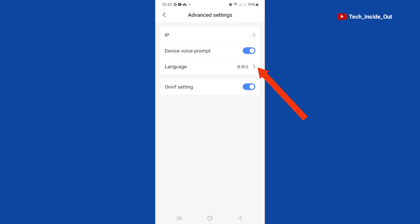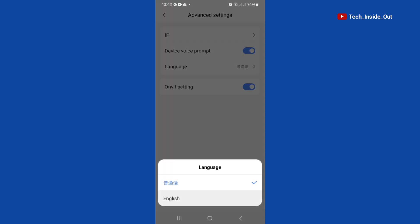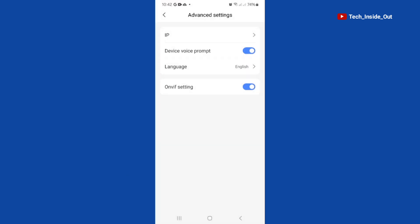Tap on the arrow there and then select English. When you select English, just go back.